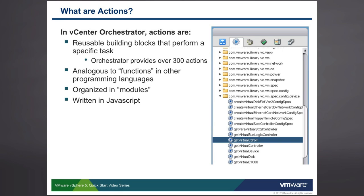Orchestrator comes with over 300 actions. So much of the code that you otherwise might need to write yourself has already been written for you. You just use these actions as building blocks in your workflows.